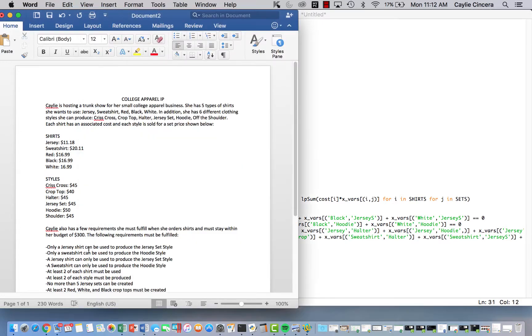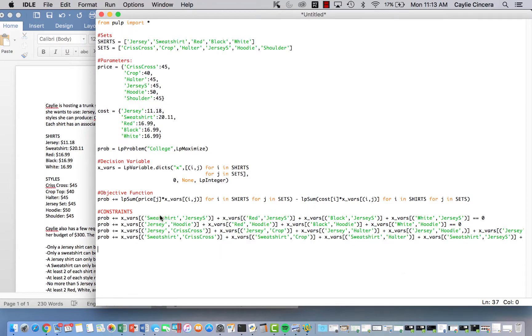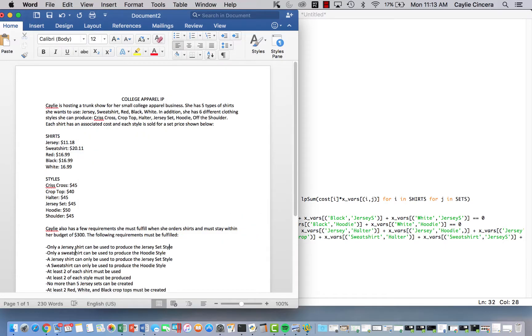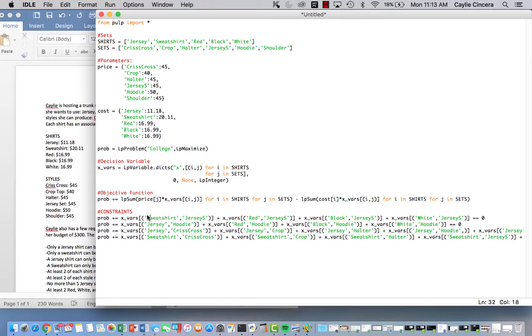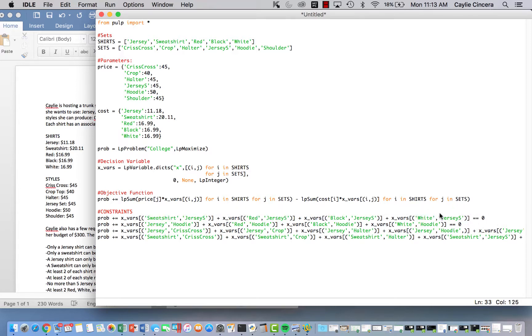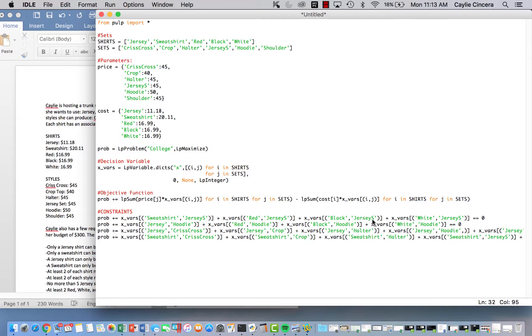So our first constraint is that only a jersey shirt can be used to produce the jersey set style. So what I did is I wrote out each different type of shirt that wasn't the jersey shirt. And I did comma jersey s. And you can't really do a loop for that because that would include the jersey shirt. So you kind of have to write out each one. So I said that all the amount produced of all of those is equal to zero. So that ensures that no jersey set is created with like a black t-shirt or a white t-shirt, et cetera, because we can only use the jersey shirt for the jersey set.